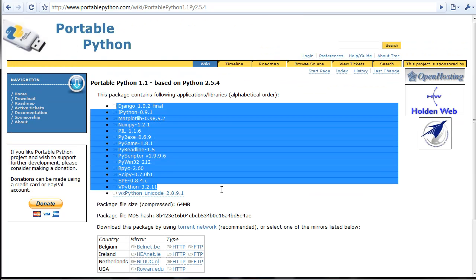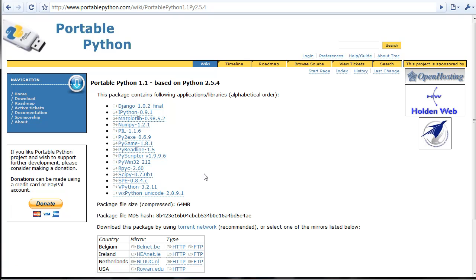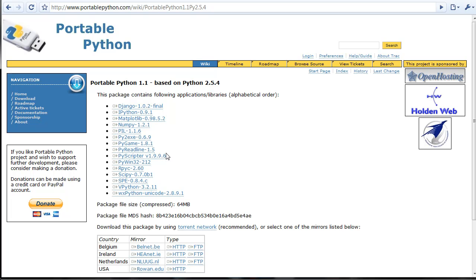Next it takes you to another page which tells you exactly what you're downloading. It comes with four applications and numerous libraries, including SPE, which is what I like to use, and PYscripter, which is also another highly rated Python environment. It comes with a lot of libraries, the most important one being vPython.